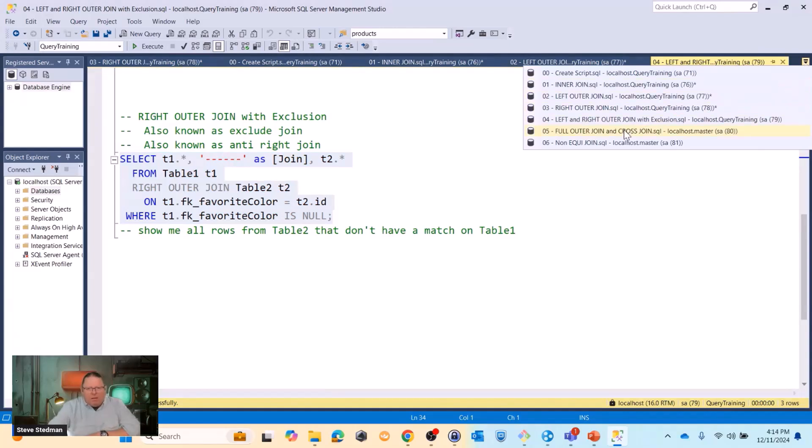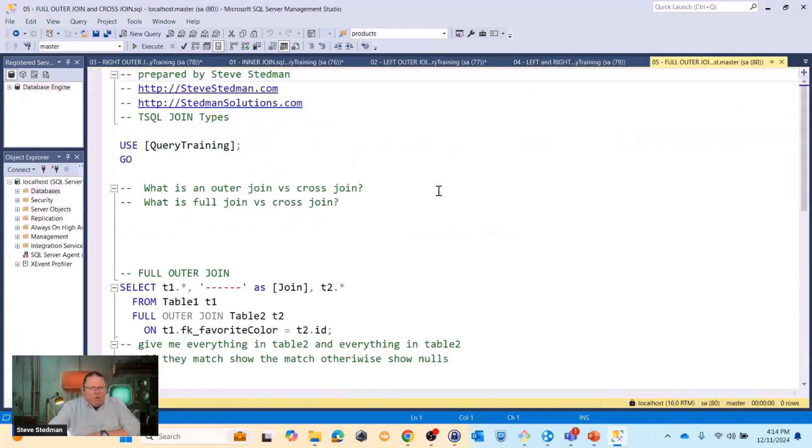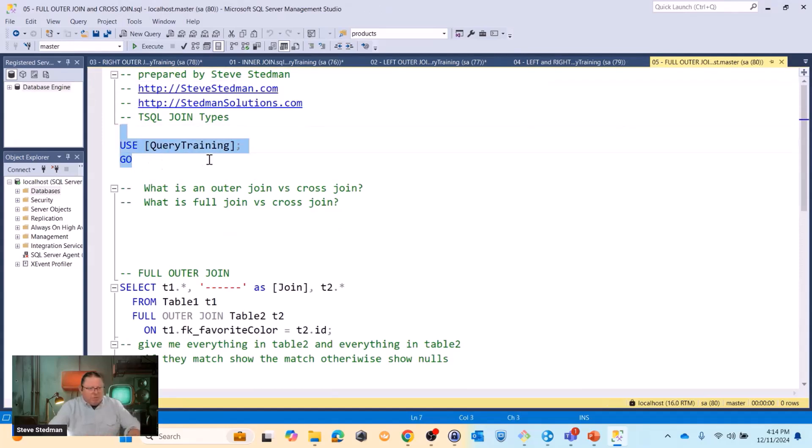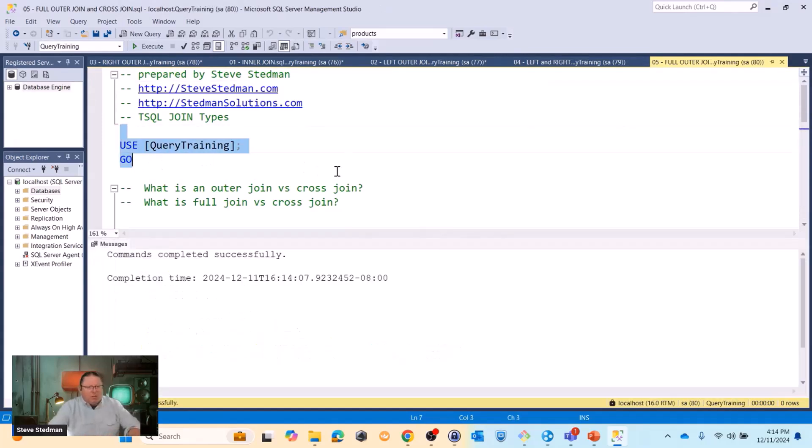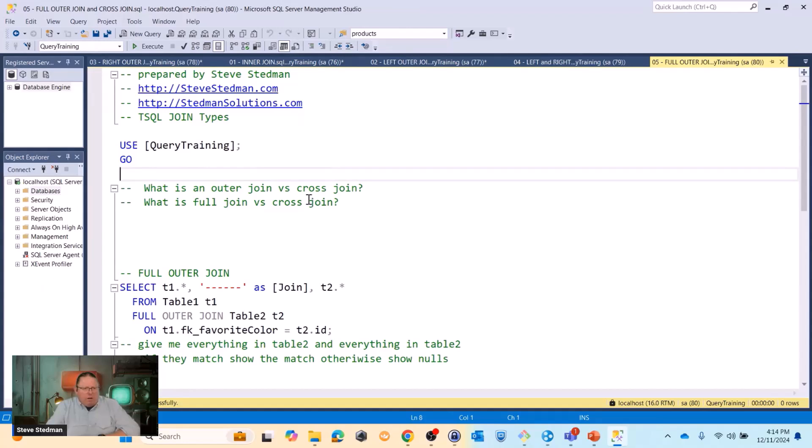All right, moving down the list, now we have a full outer join or a cross join. And the question we've been asked a few times on this is, what is an outer join versus a cross join? And what is a full join versus a cross join?